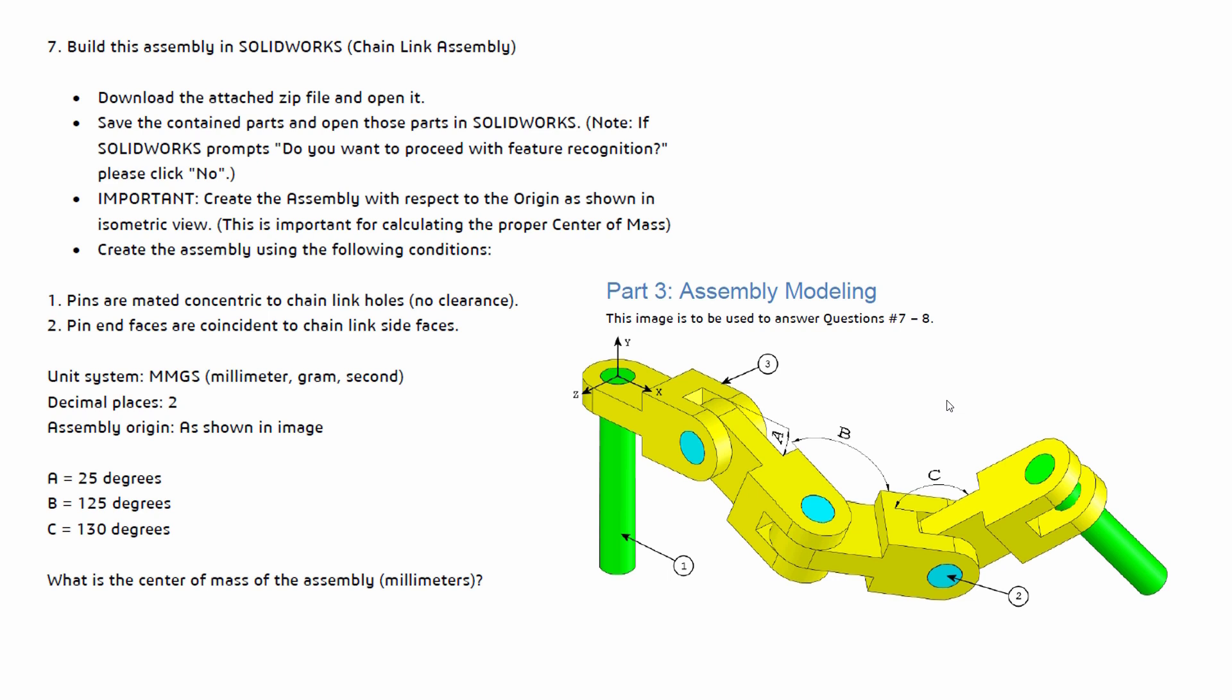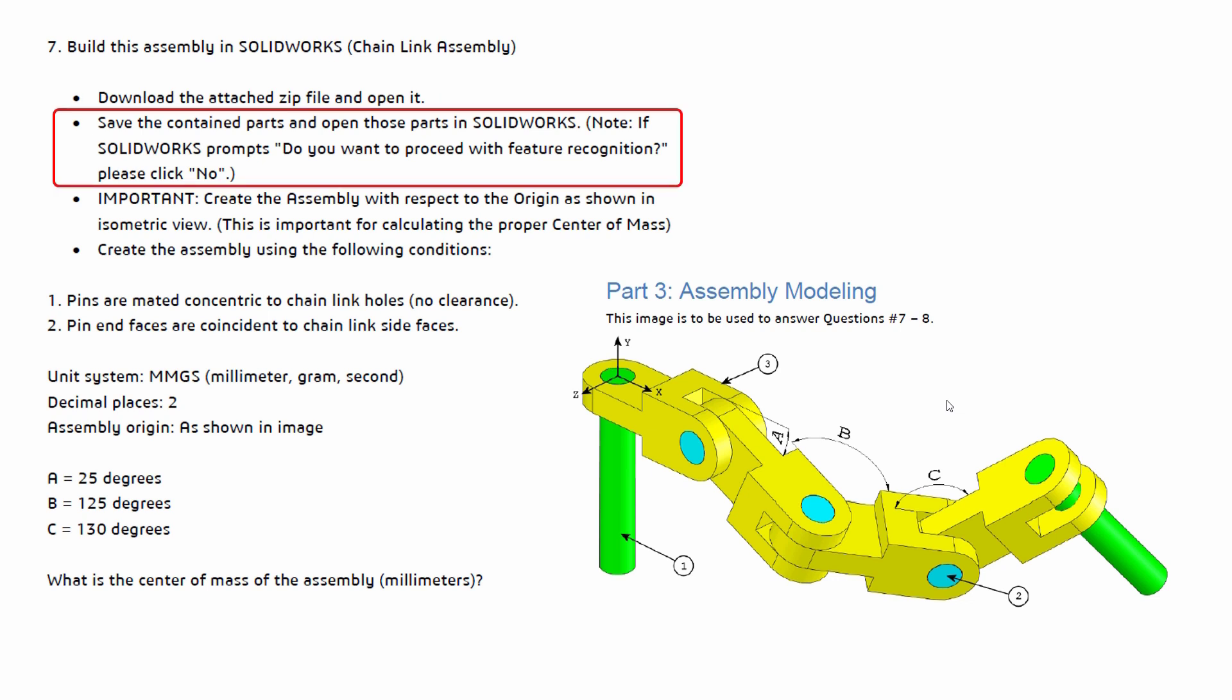So this is question seven from the sample exam. This is giving us information on how to proceed with this assembly. Of course we do want to download the zip file. Once we have those parts we want to open those parts inside of SOLIDWORKS, and they're actually giving us a heads up that we may see a specific question regarding feature recognition. We're going to say no to that if we do see it. The reason why is because we're not changing any of the actual part or component dimensions. We're just going to put the assembly together.